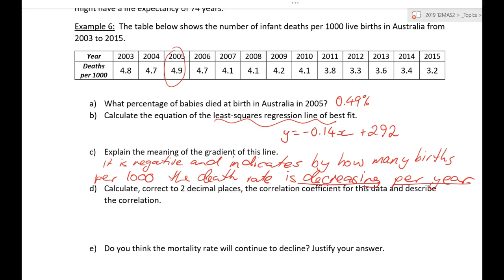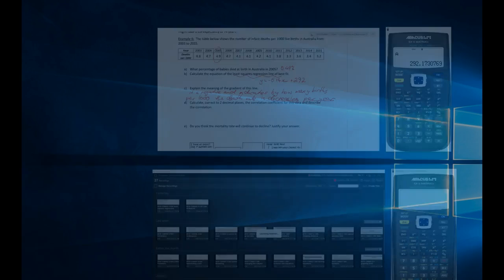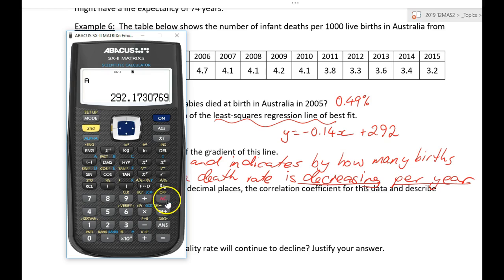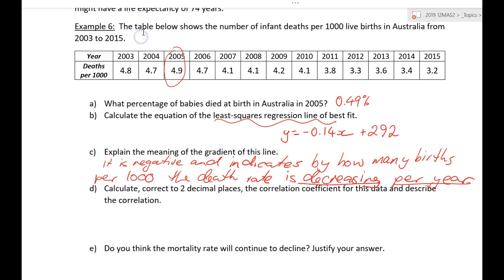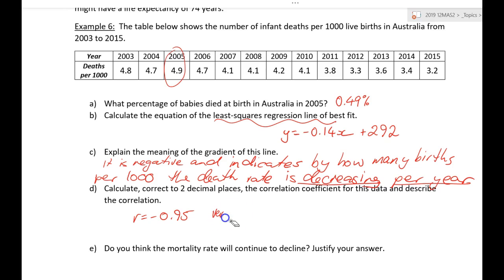Calculate, correct to two decimal places, the correlation coefficient for this data and describe the correlation. Fortunately we've already got this in the calculator: second function, 1, 1, then second function, 1, 5 — correlation coefficient: r equals negative 0.95. That's two decimal places. Describe the correlation: strong — we could even say very strong — negative.